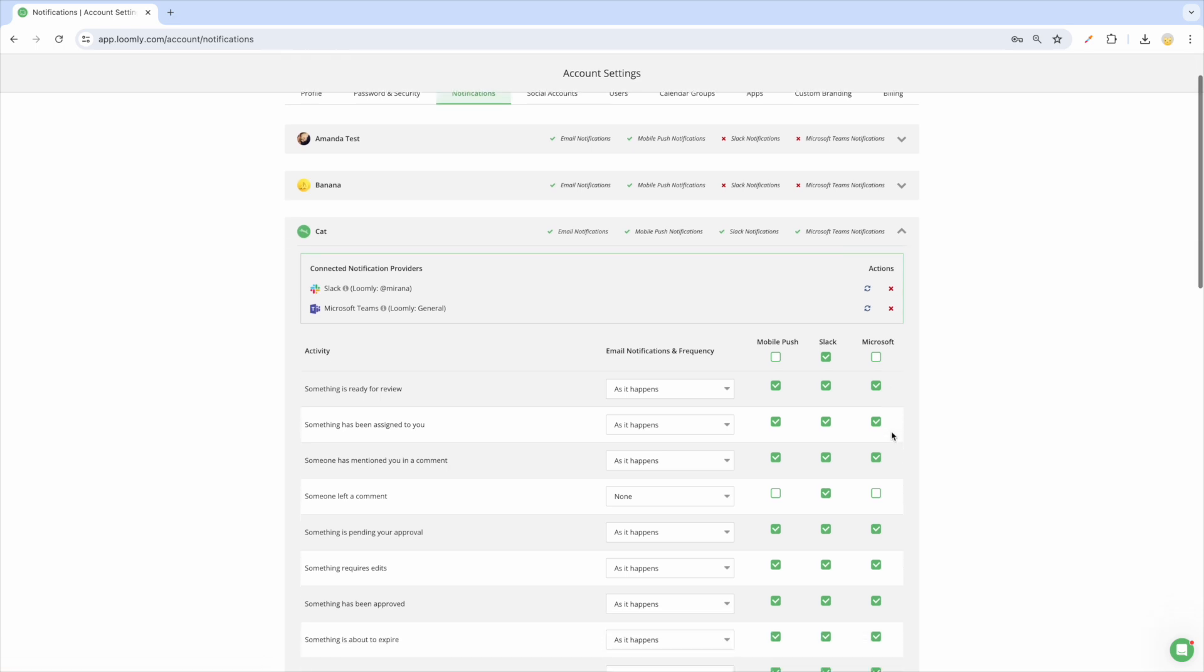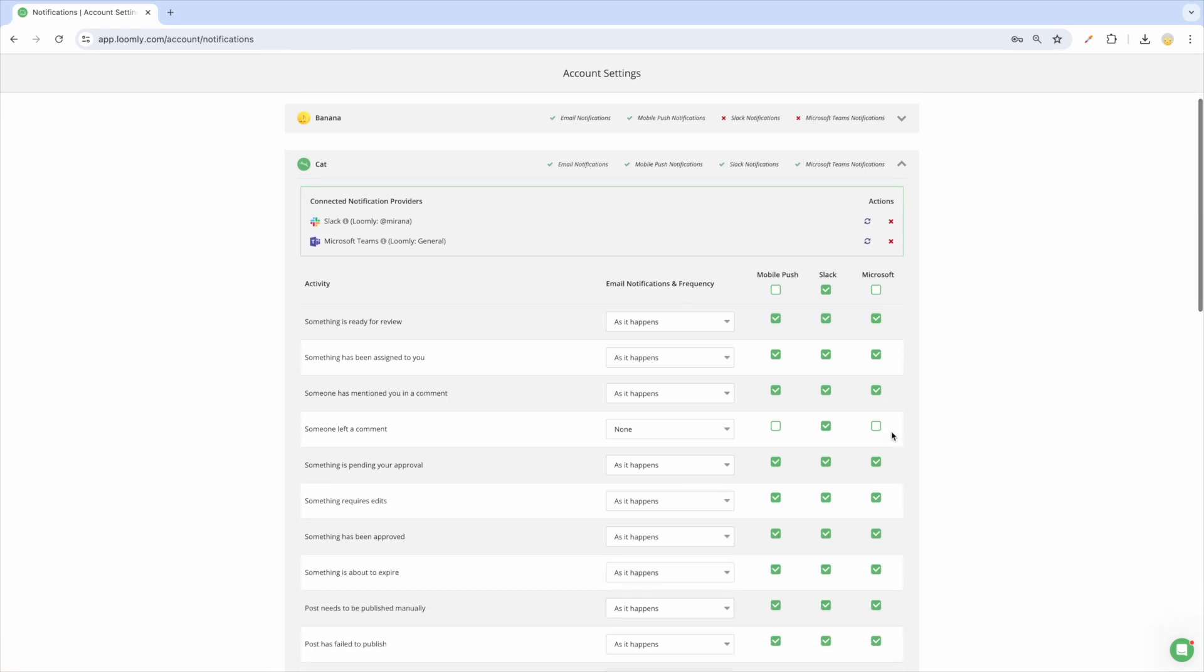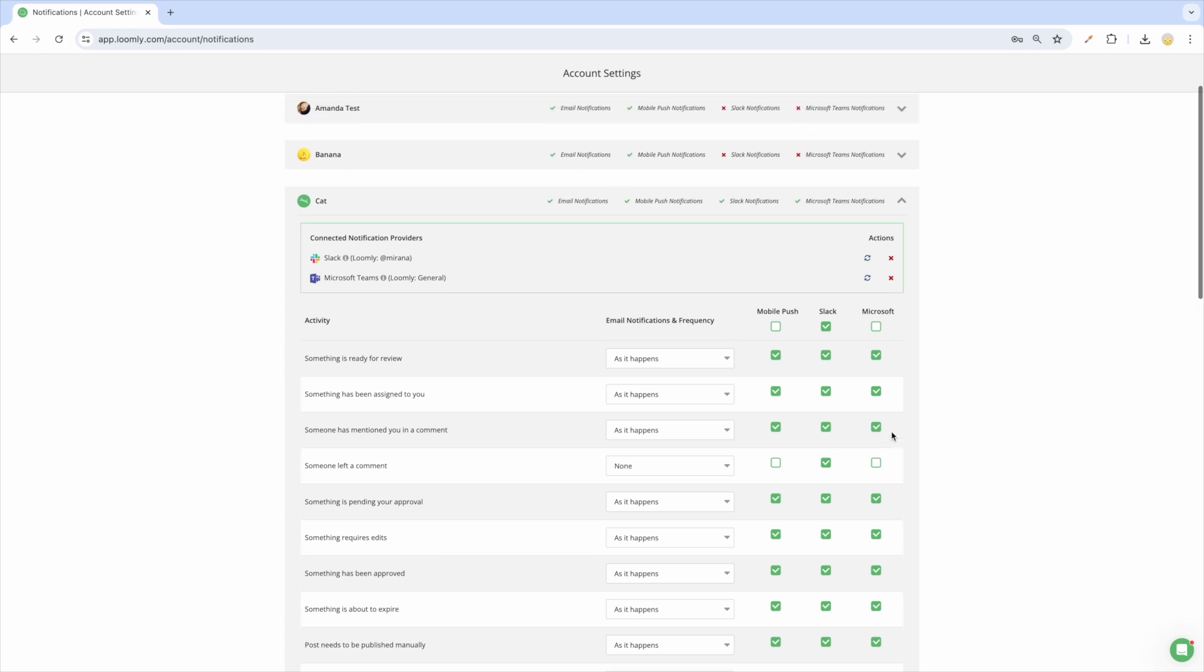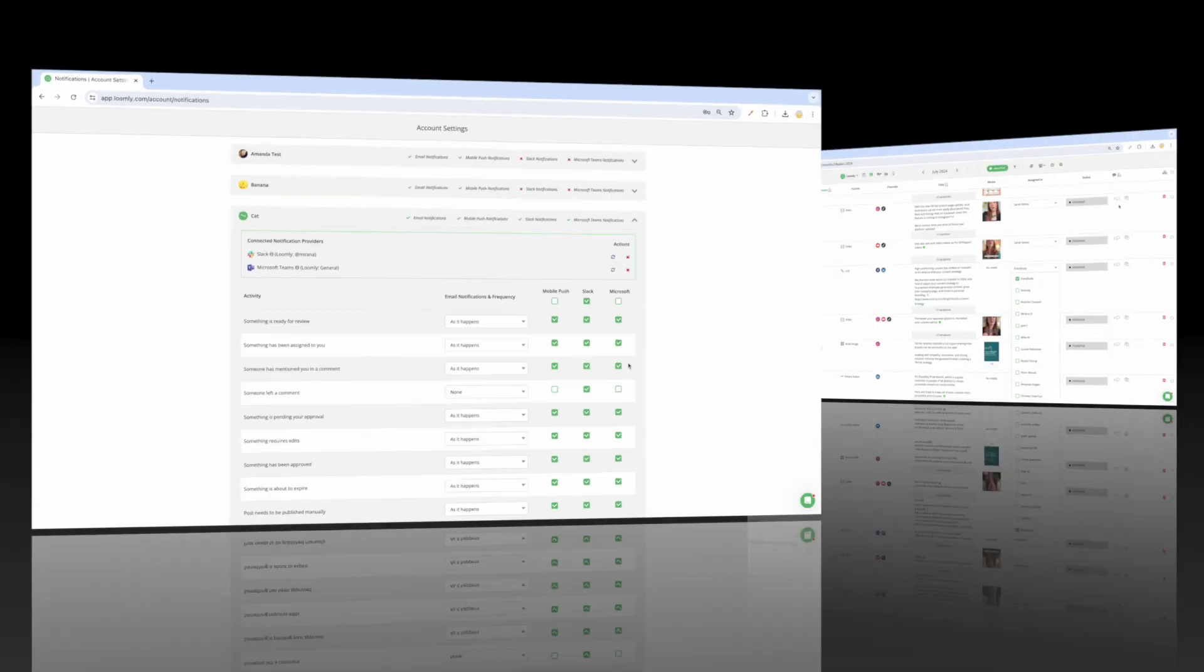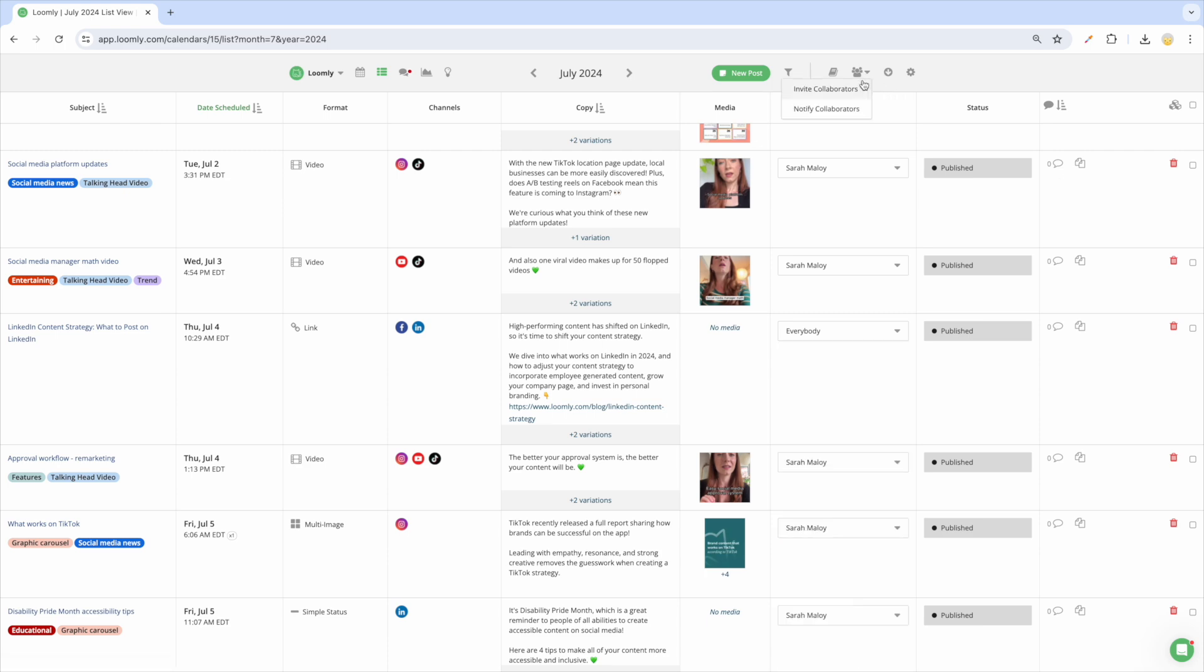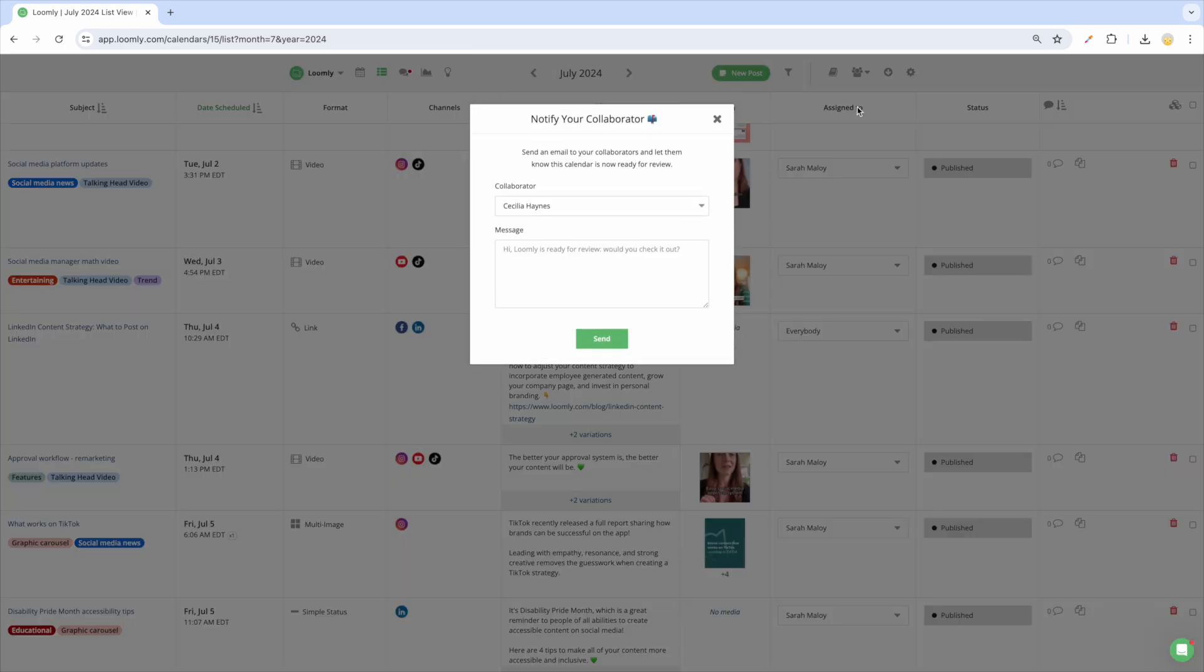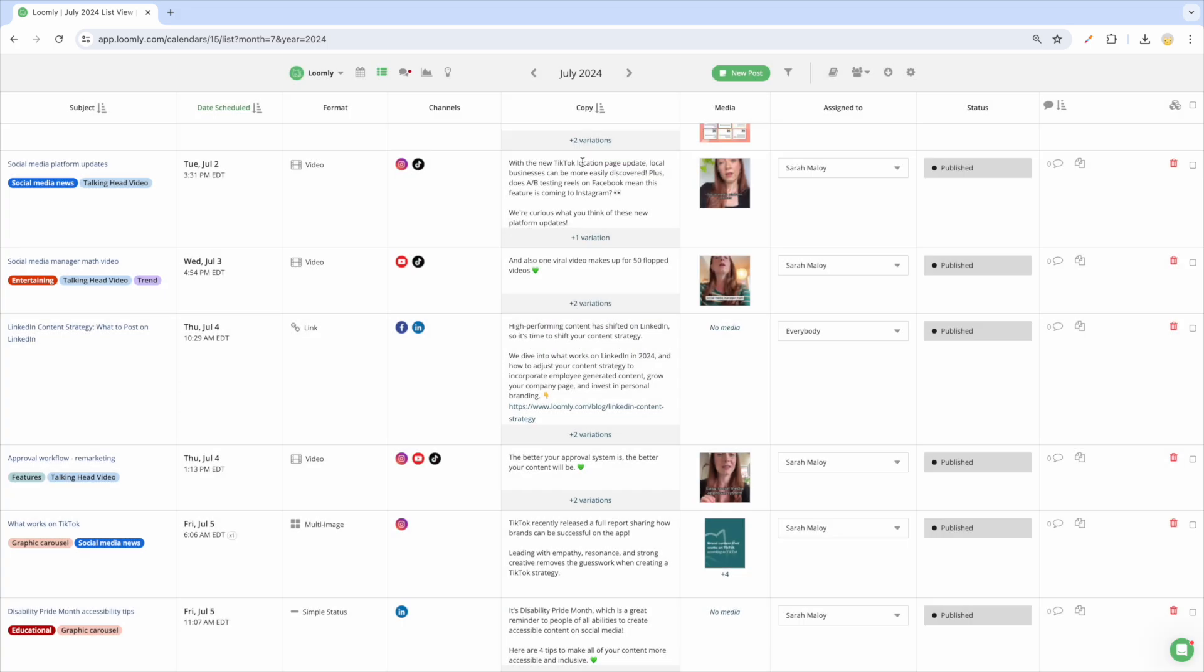To set up notifications, you and your collaborators will need to go into your individual account settings, click the Notifications tab, and set which notifications will be sent based on particular actions. If your team works in batches and your collaborators would rather know once an entire month of content is ready for review, rather than being assigned individual posts, you can use the Notify a collaborator feature both in the list and calendar views.